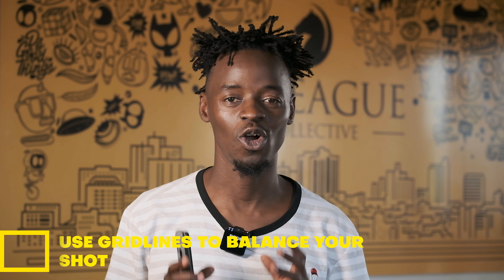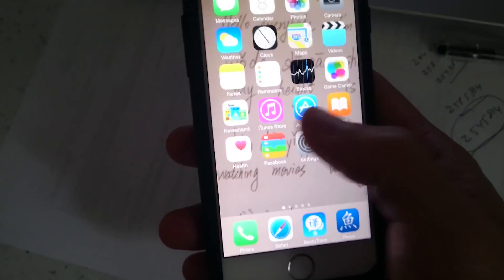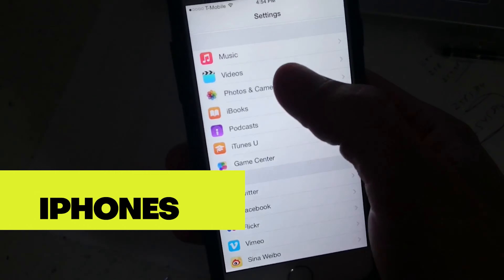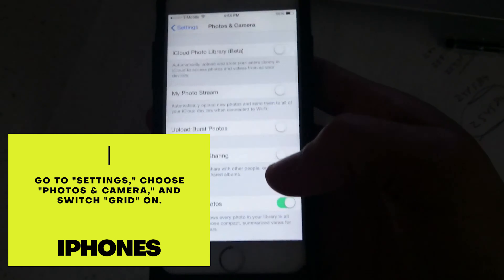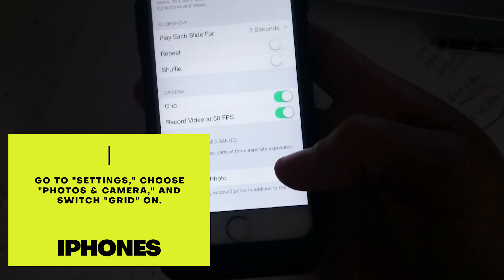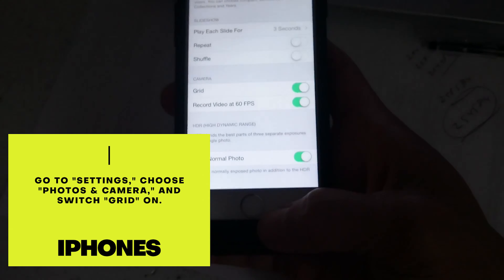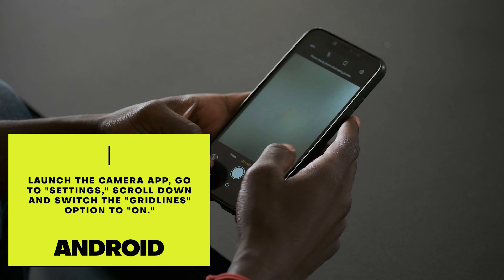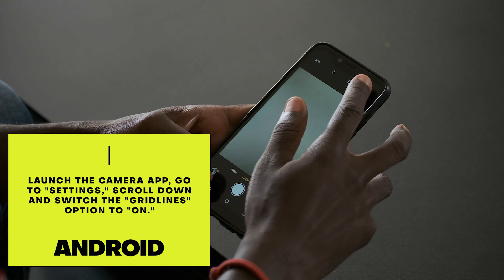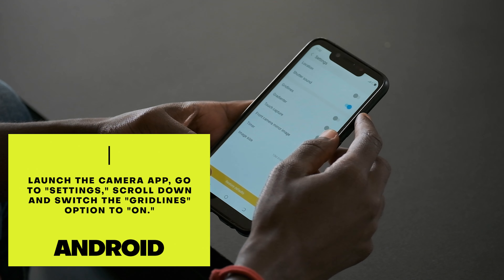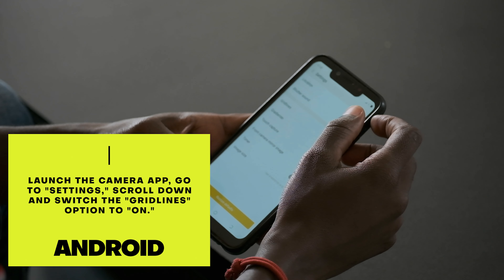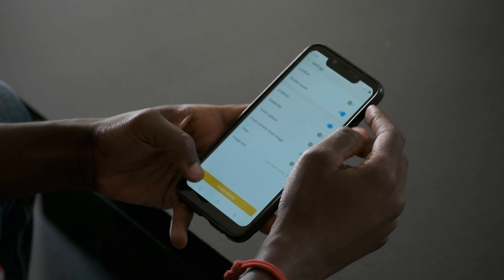The first thing you need to do is get grid lines on your mobile phone. For iPhone users, go into your photo and video section, then into settings and turn on grid lines. For Android users, go into your camera, tap the settings symbol, scroll down, and turn on grid lines.